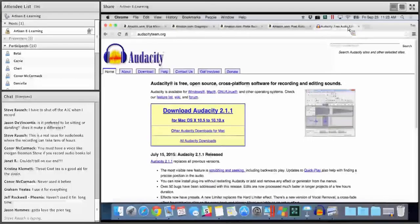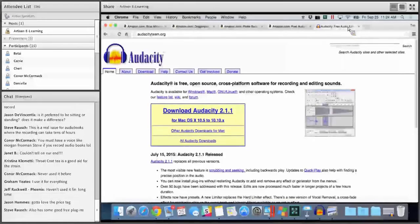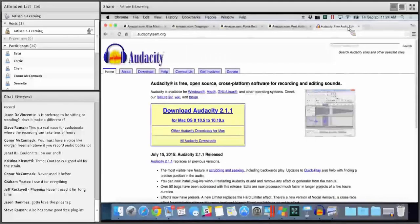Audacity is available on both Mac and Windows. I was just comparing it between the two and didn't notice any differences from a user interface standpoint. Anything I show you today on the Mac side operates the same way on the Windows side. Steve mentioned that you can download a lot of different plug-ins for Audacity — for example, if you want to publish to MP3 versus WAV, you have to download a plug-in to do that.